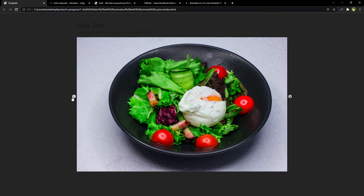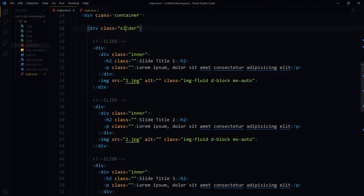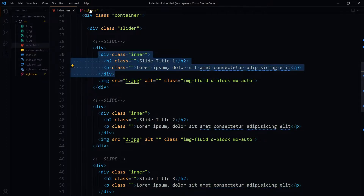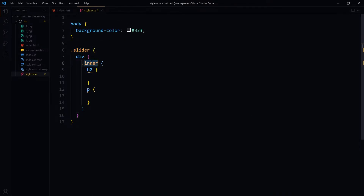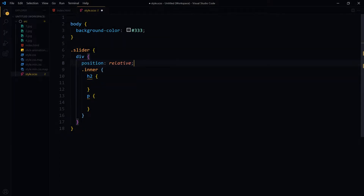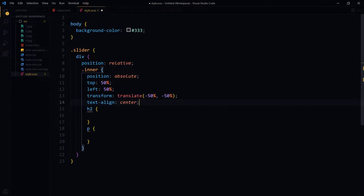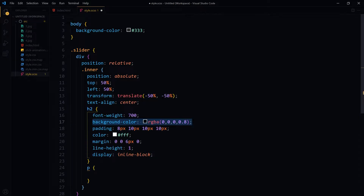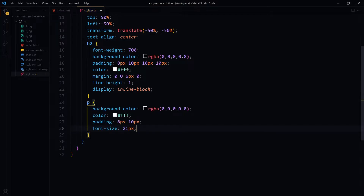The slider is working, but we need to style the inner content — we want it centered and over the image. The structure is: slider > div > inner > heading and paragraph, with the image separate. For the outer div, we set position relative. The inner div gets position absolute, top and left 50%, with transform translate(-50%) to center it, and text-align center. The heading gets background color, padding, color, margin, line-height, and display inline-block. The paragraph gets background color, color, padding, and font size.